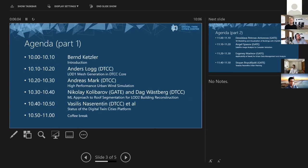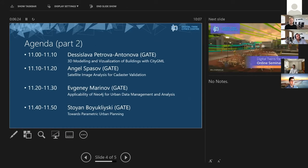We'll do this in the following way — very short inputs of about 10 minutes each. Anders will start on mesh generation. Andreas will talk about urban wind simulation. Nikolai will talk about a machine learning approach to roof segmentation. Vasilis will give a status overview on the Digital Twin Cities Platform. Then after a short break, Bessie on 3D modeling and visualization of buildings with CityGML, Anka on satellite image analysis, Vasilis on graph database for urban data management, and Stojan on parametric urban planning. It's a very technical session with a tight schedule. If you have questions, use the chat.